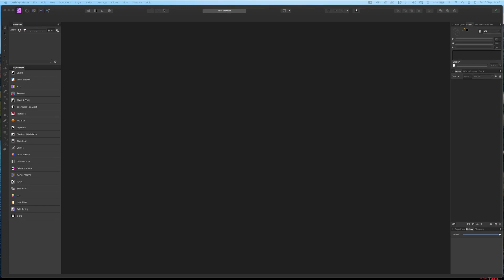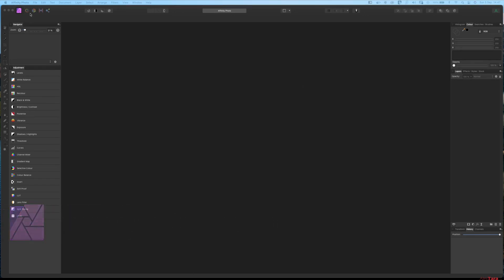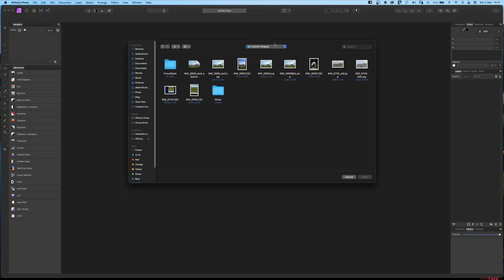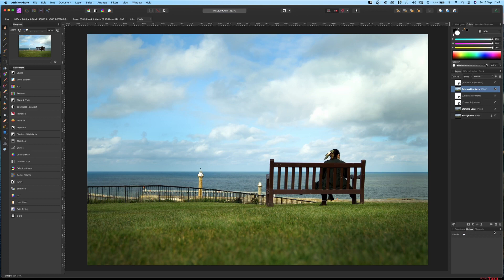Okay, so in this lesson we will focus stack some images. Now, what is focus stacking? Let me try to explain by opening an image, let's say this one that we already worked on.